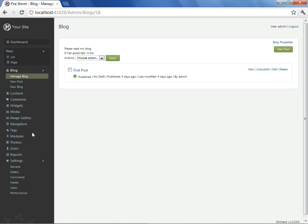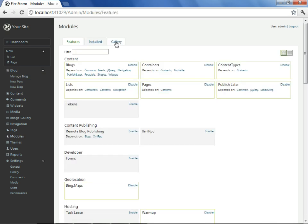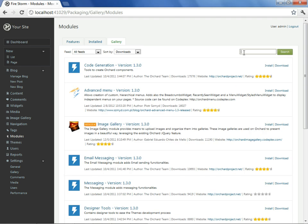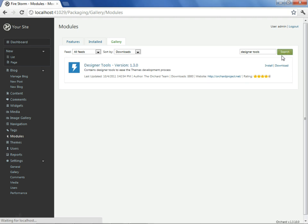The first place to start looking is with a feature called Shape Tracing, which is available as a module. Once again, it's time for us to install another extension. We look for Designer Tools, a name that we understand for this purpose as it is provided in the Orchard documentation. This is what contains the Shape Tracing feature. And we install it.